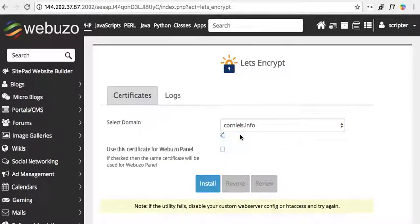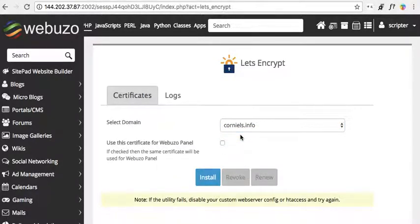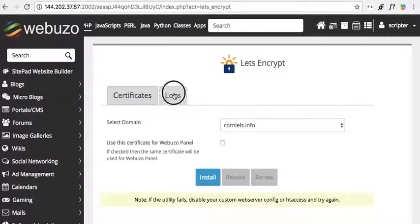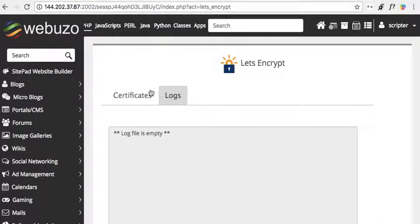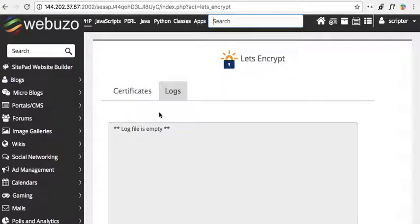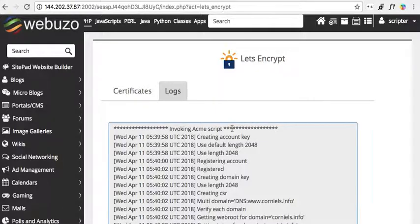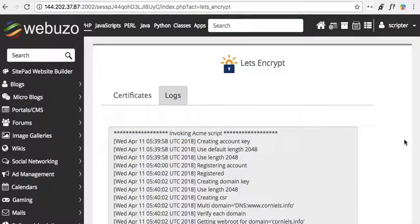We'll go to Let's Encrypt and select this one. This may take a few minutes. We'll check our logs periodically — it could take about three to four minutes.